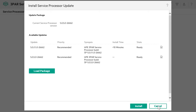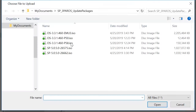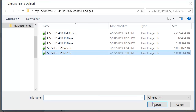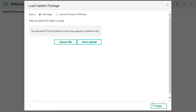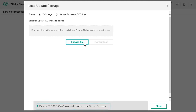If you want to stage your own Update Package to the Service Processor software, click on Load Package. Click on Choose File and upload an ISO image file from your local drive. Click on Load Package, then click on Start Upload. Once uploaded, you receive a message that the package is successfully loaded on the Service Processor.